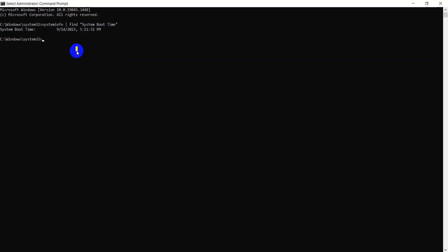So in this way we can check the uptime of our PC or laptop from command prompt.